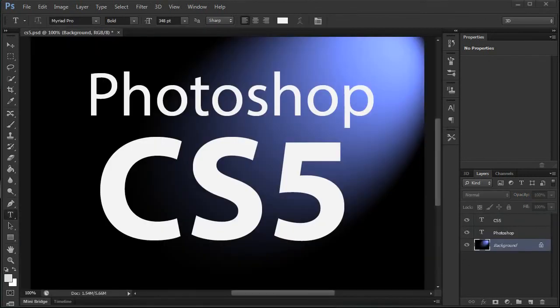This video is getting pretty long, and I've still only just barely scratched the surface of what's new in CS6.